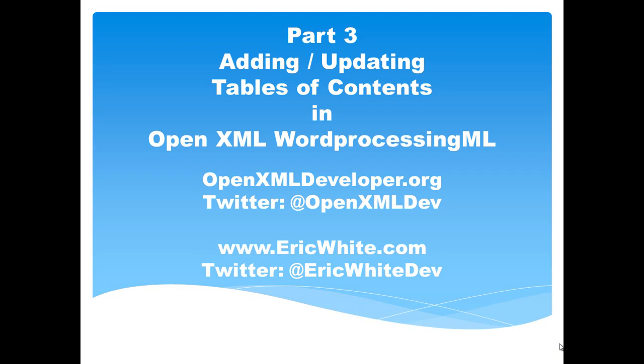Hi, this is Eric White. This is the third in a series of screencasts on adding and updating tables of contents in OpenXML WordProcessingML documents.